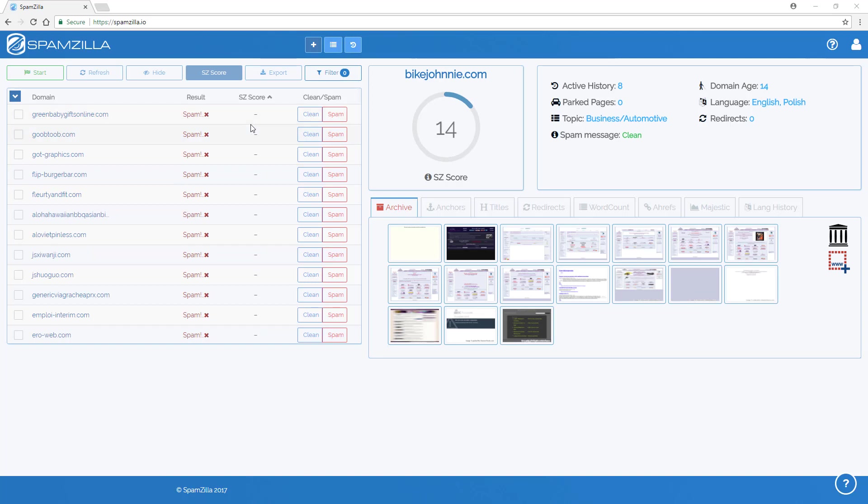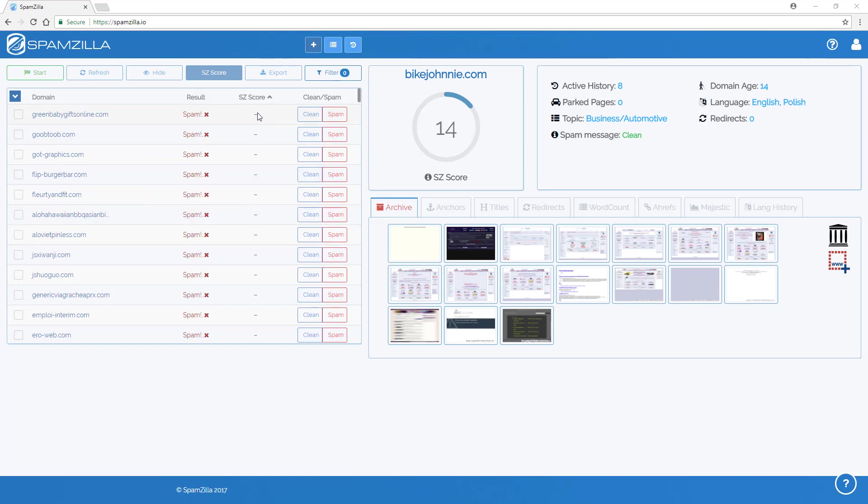You'll notice that in the domain results table, the domains that have been automatically marked as spam for various reasons, they don't have an SZ score generated.